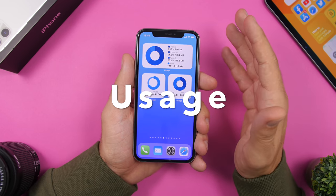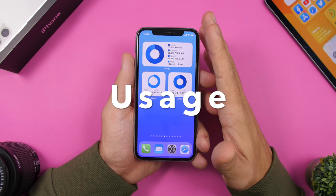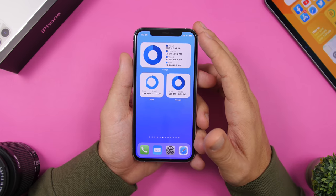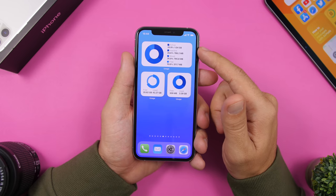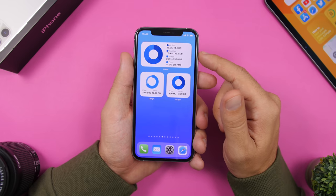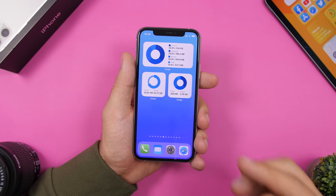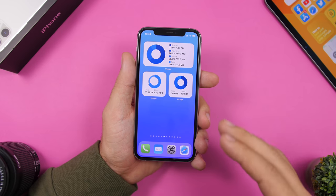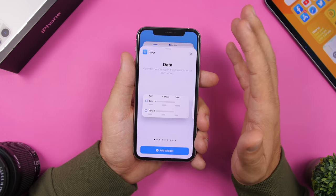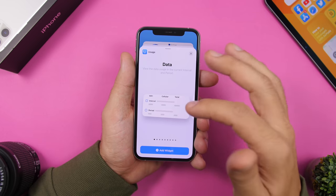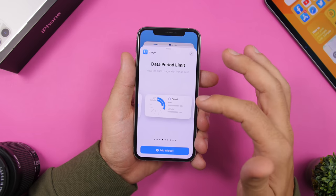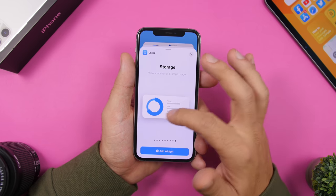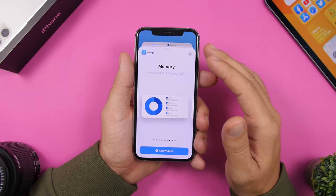Next up we have Usage, an app that monitors your device — RAM memory, storage, data, and all that. It has a bunch of new widgets for iOS 14. There's a large widget showing active, inactive, wired, and free RAM memory. Two smaller 2x2 widgets show storage (free and used) and RAM memory respectively. On the widgets panel you can see tons of different widgets: data widgets, storage widgets, RAM memory widgets, in different layouts and sizes.